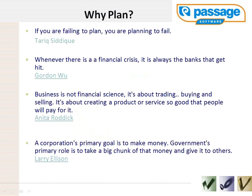So why plan? If you are failing to plan, you are planning to fail. Whenever there is a financial crisis, it is always the banks that get hit — something that is very relevant at this current time. Gordon Wu, President of the World Bank. Business is not a financial science, it is about trading, buying and selling.